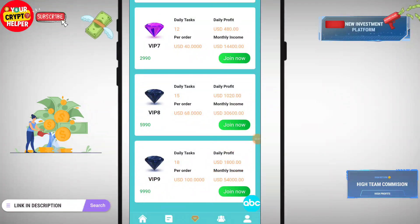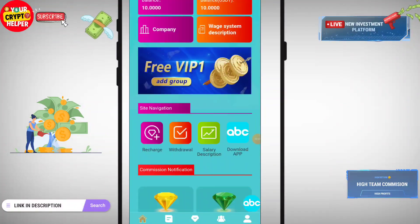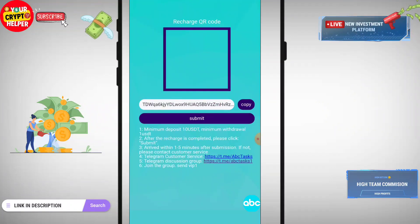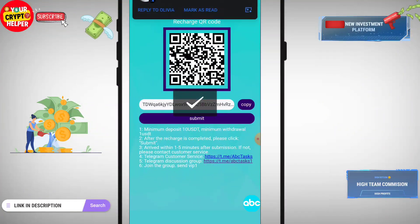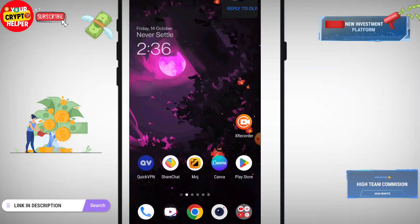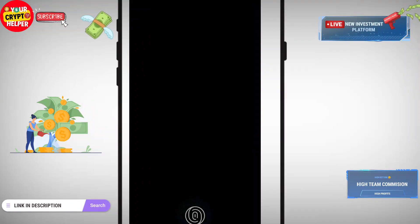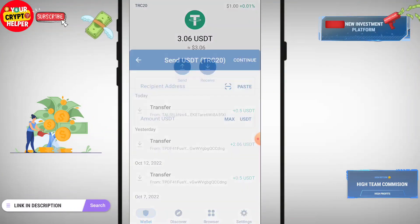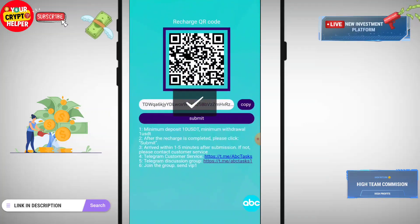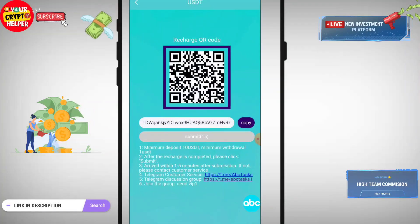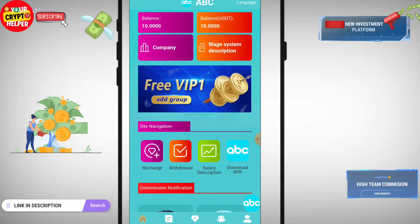Let me talk about how you can recharge. You have to copy your TRC20 USDT address and you can use your Trust Wallet or any other wallet. Click on the send page and paste the address. I have already recharged. If you deposit more and more you can get more profit. Then click on submit.